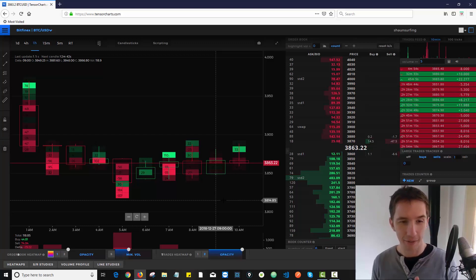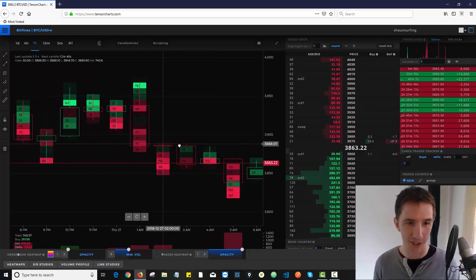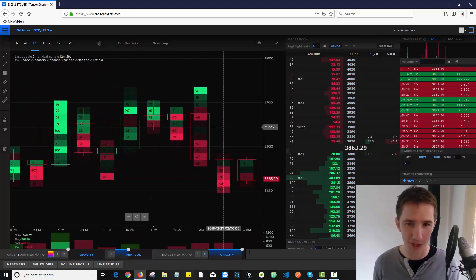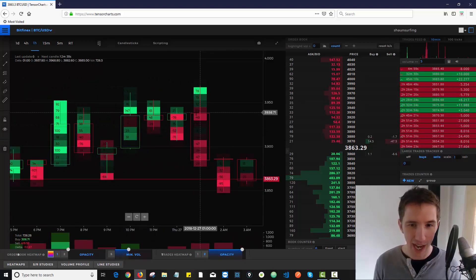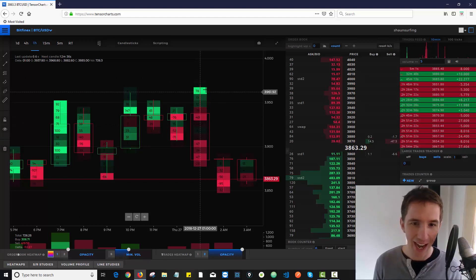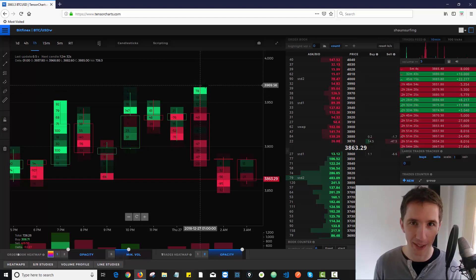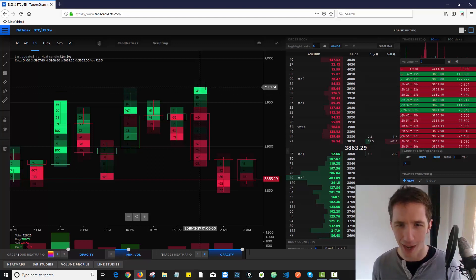So this is really interesting because up here where price actually went down, I had a ton of buy volume happen at the top here and price didn't go up. So I probably exhausted the order book with buyers over here.